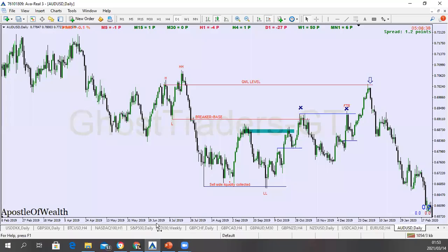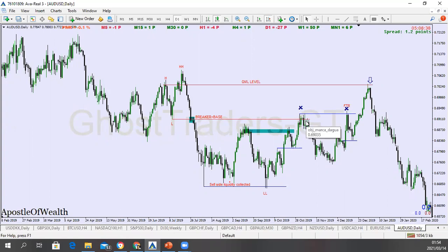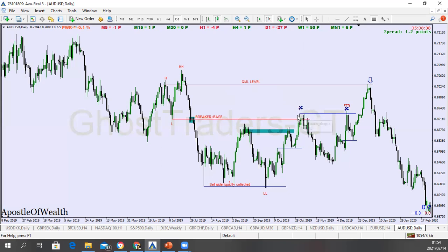Let me show you what I'm talking about on our chart. Here is what we have — you can see this is a QML, and if you look here you can see we have something here which is a base — this little candle here is also a base. So we have a breaker and a base. For someone who doesn't know QML, they only see a breaker; for someone who doesn't know a breaker, they only see the QML at this level. While you're waiting for price to get to the QML level, you already missed this opportunity — because you don't know what a breaker is.